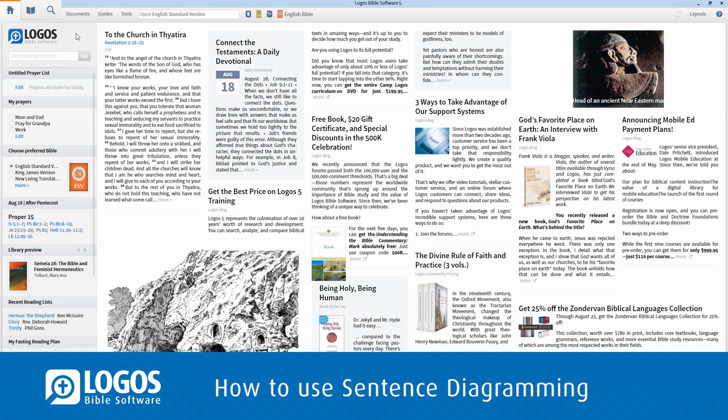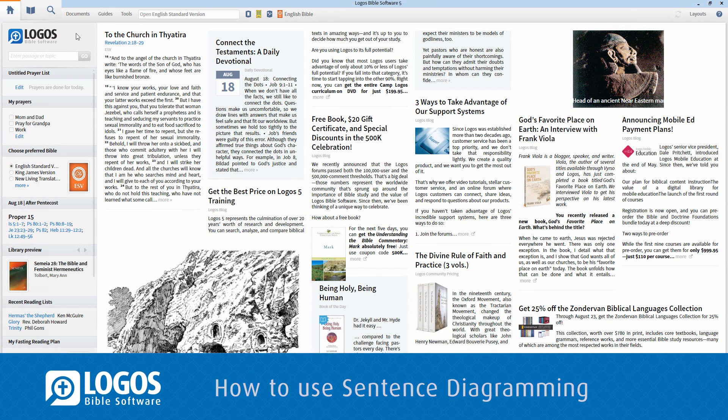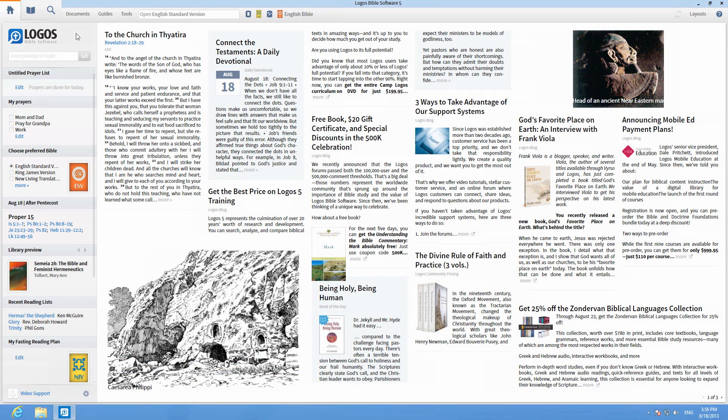The Logo Sentence Diagramming tool lets you diagram words to understand the text better by thinking about how the words relate to each other.